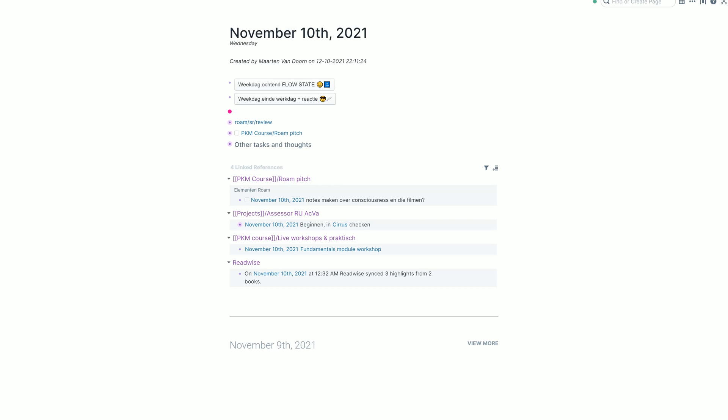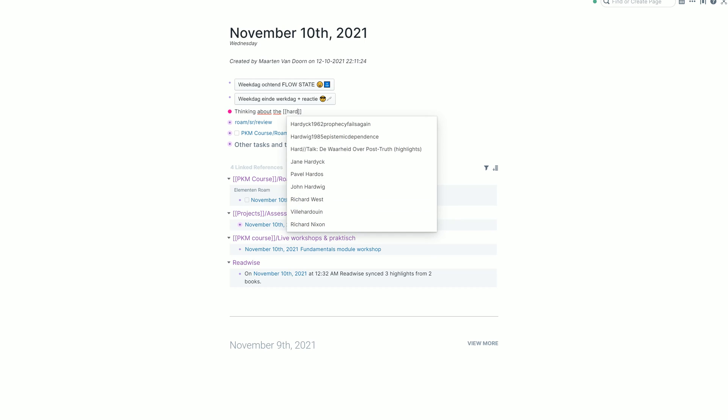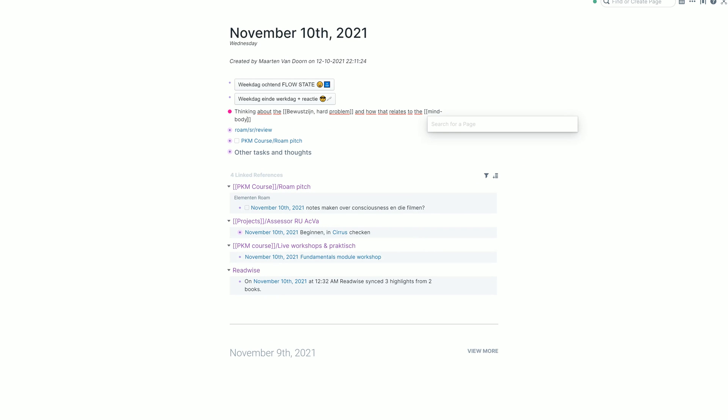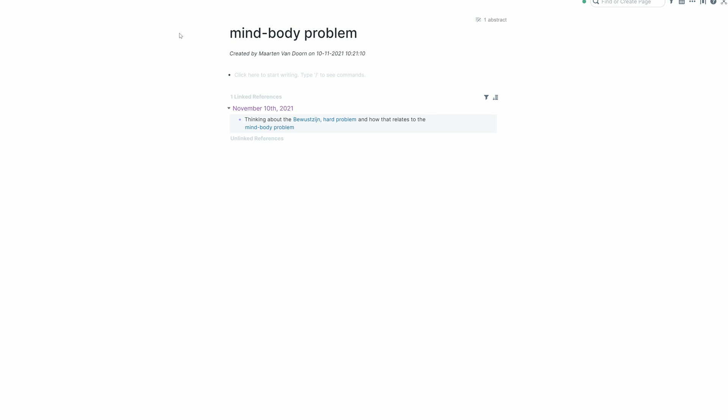The key to learning Roam is just to write and connect, because really what Roam does, it gives you a place to write and a place to connect what you write. So let's say I'm thinking about the hard problem of consciousness and how that relates to the mind-body problem on which I don't yet have a page, but just doing these double brackets, the page is created. And of course, now what has happened is that this mind-body problem page will be connected to my daily note on which I was typing. That's the bidirectional references.